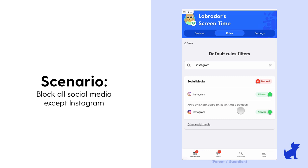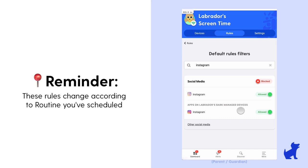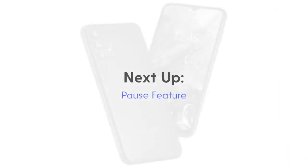And as a reminder, if you've set up additional routines, these rules may change according to the routine you've scheduled for the day or week. And that's the sites and apps section of the Bark phone tile.